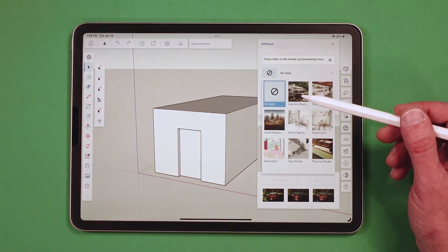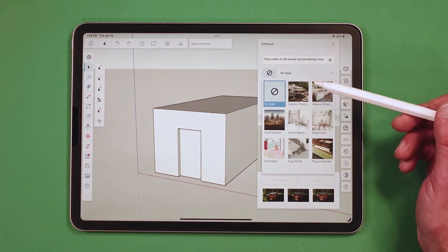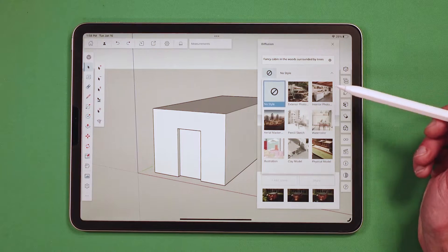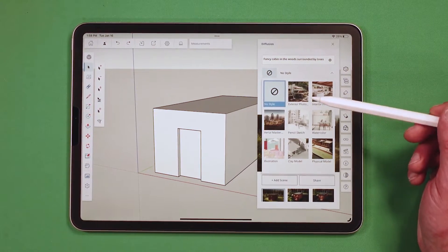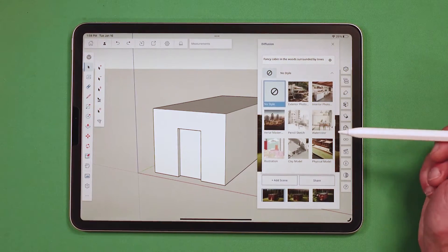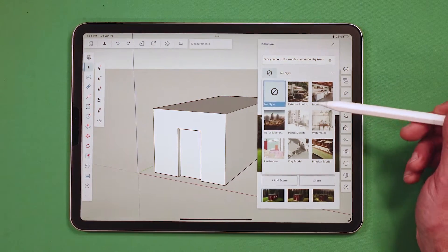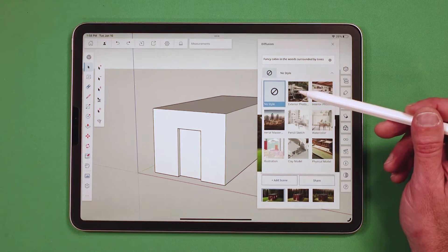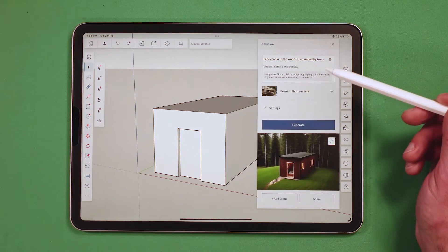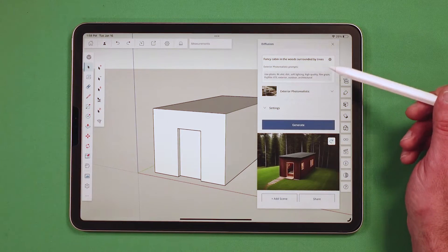The style options include things like exterior photography versus interior, clay model versus physical model, that kind of thing. Let's just go with exterior model right now.